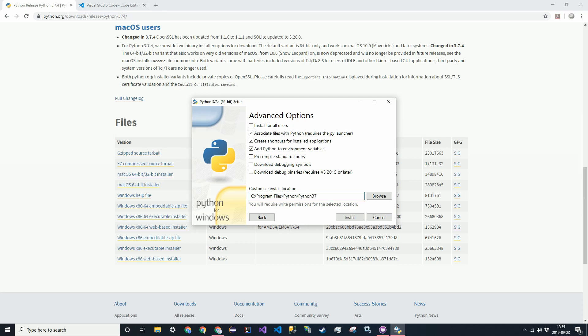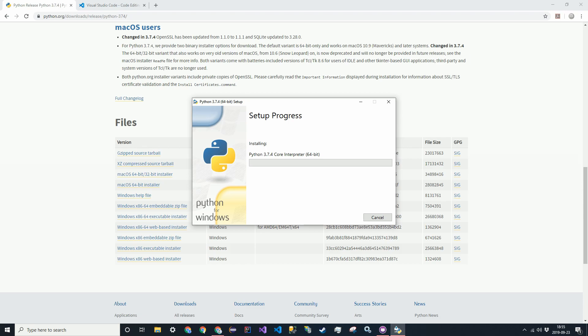I'm not sure what the equivalent is on Mac, but that's what it is right now. So program files and then Python, Python 3.7. Go ahead and install and I'll see you guys when that's done.